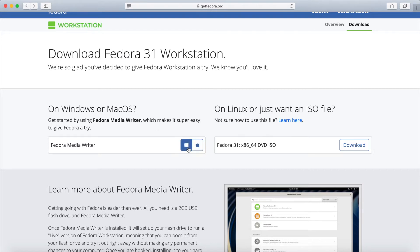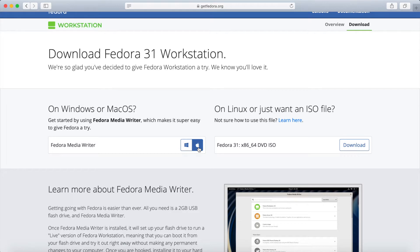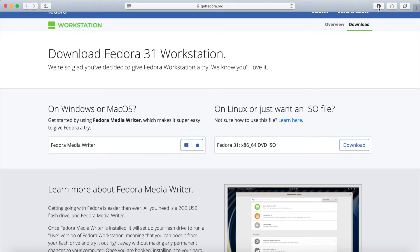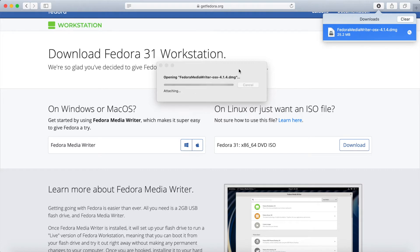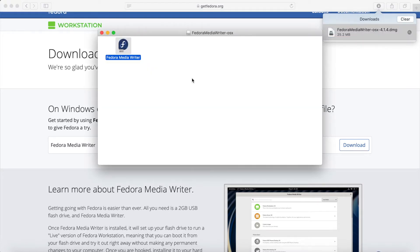Go ahead and select whatever operating system you're using to flash the disk. I'm using a Mac here, you can also download it for Windows as well. That was a quick download.